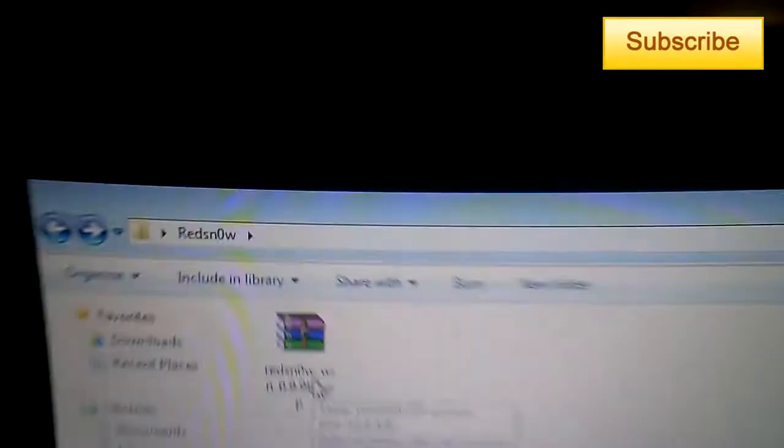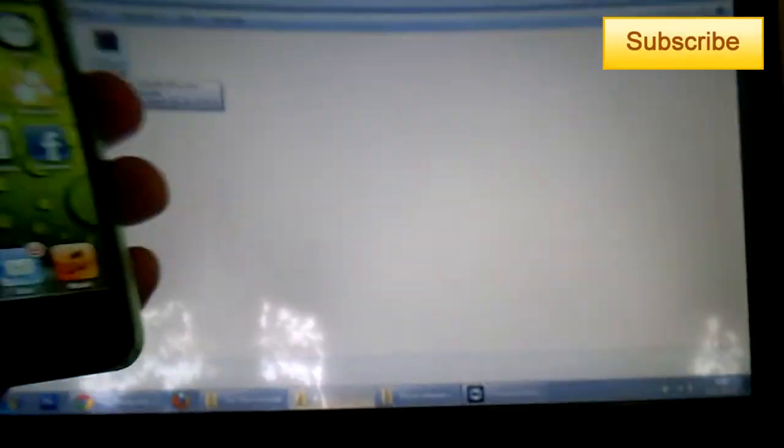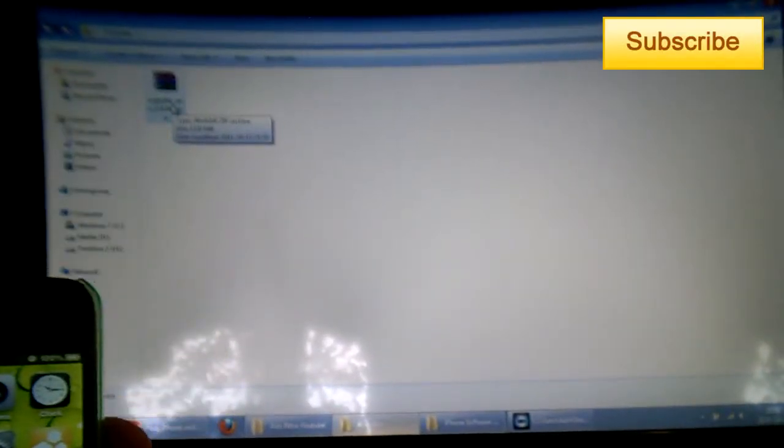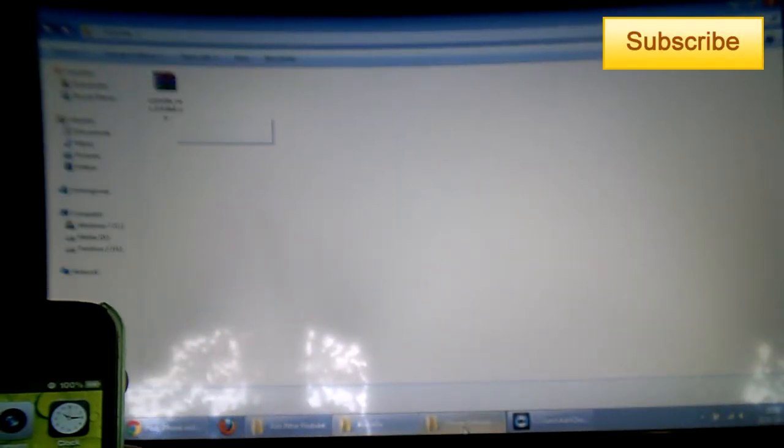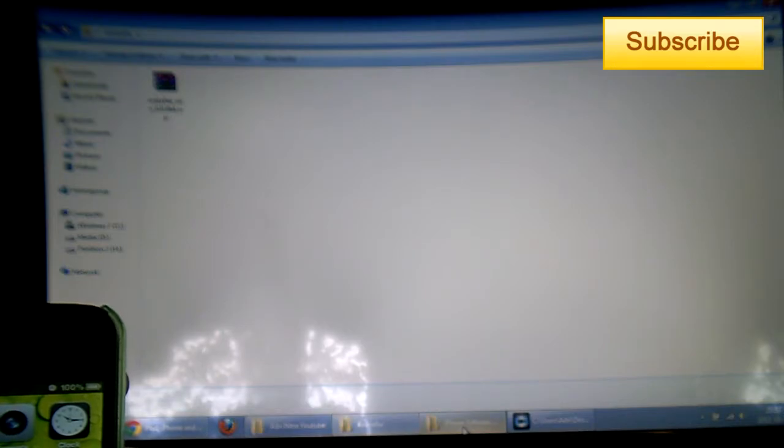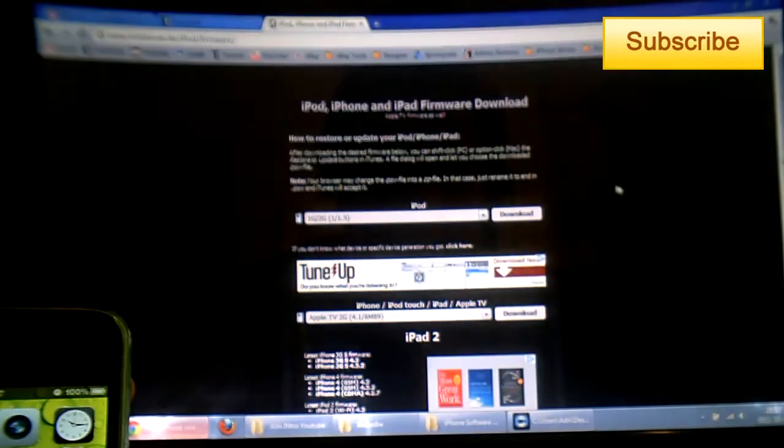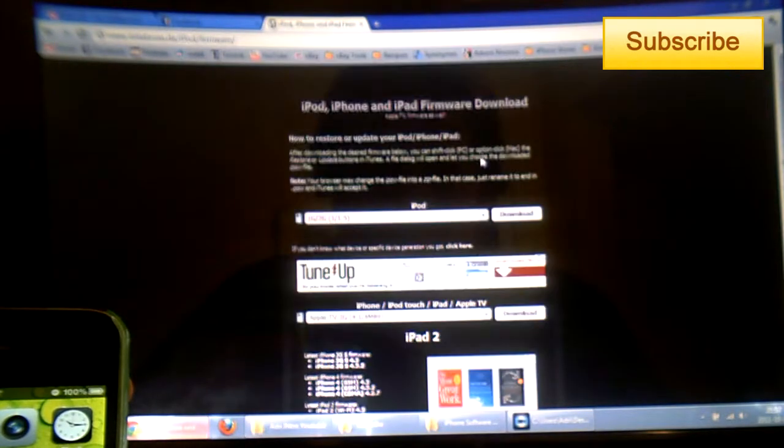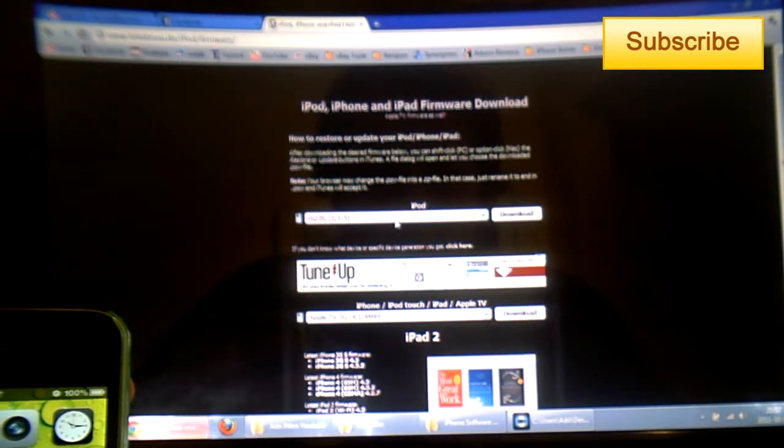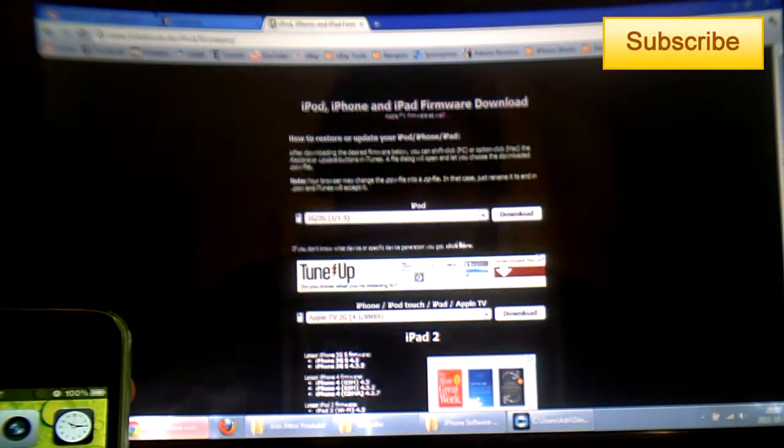called RedSnow. You have it for Mac and for Windows, so first of all download this file, it'll be in the description. Second file, I'll send you this link to this website where you have all the iOS IPSW files that you need.